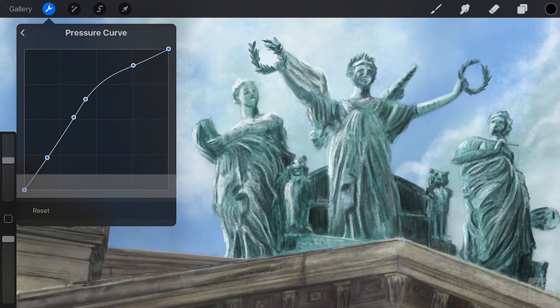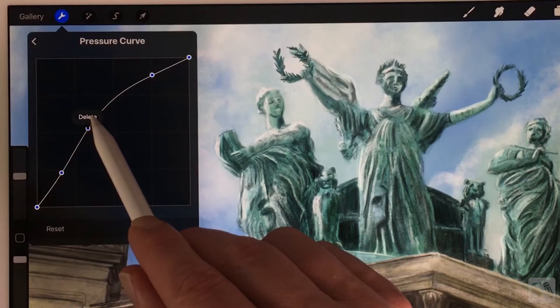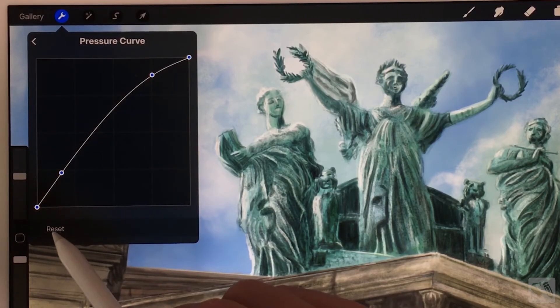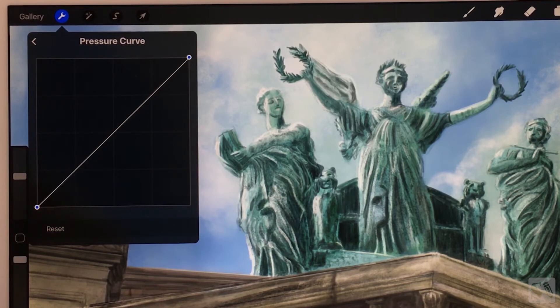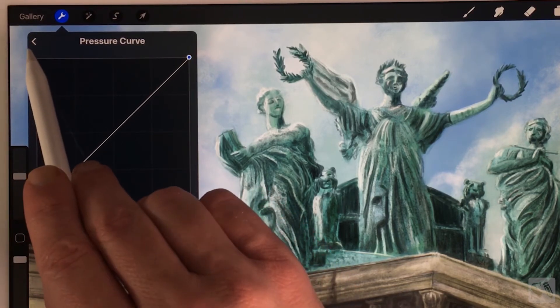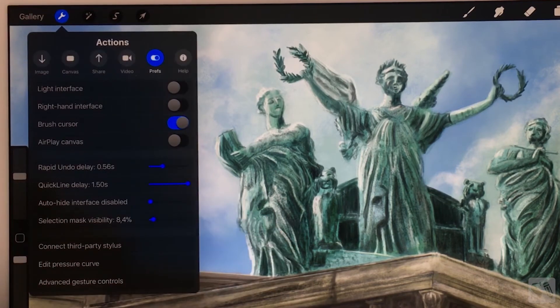You can add 4 extra points to edit the pressure sensitivity of your stylus. Press on the points to remove them. Reset. Tap on Reset to go back to the default settings. When you are done, tap on the arrow in the upper left corner.